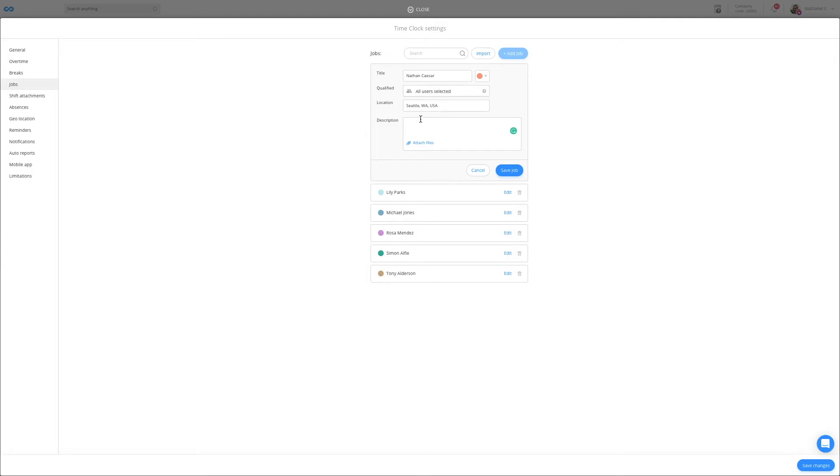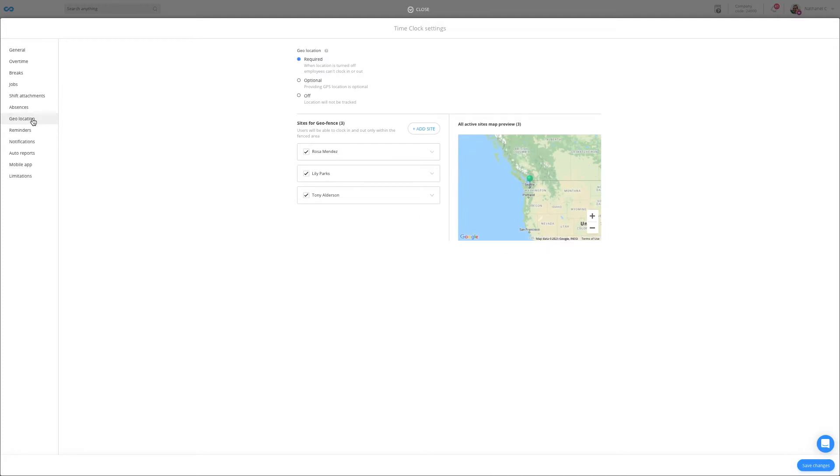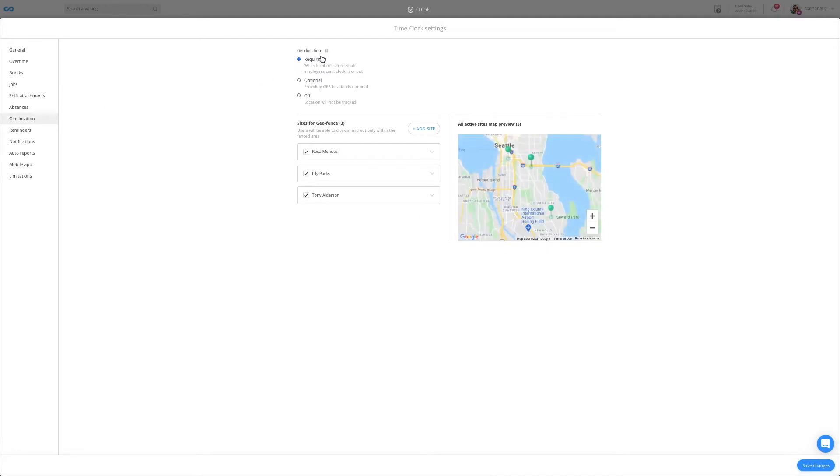Another popular capability to enable is the geolocation and geofencing. By setting the geolocation to required, you can capture your employees' location when clocking in and out.